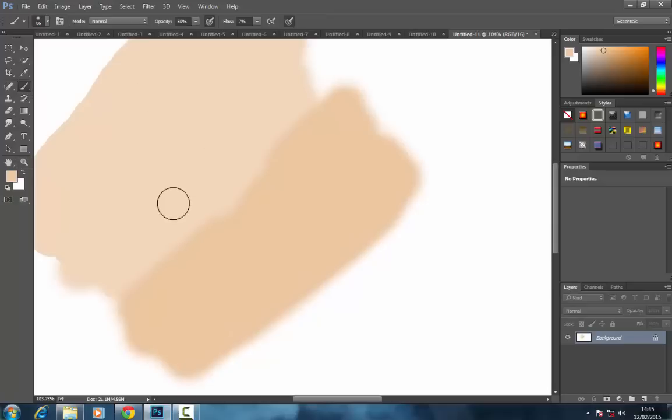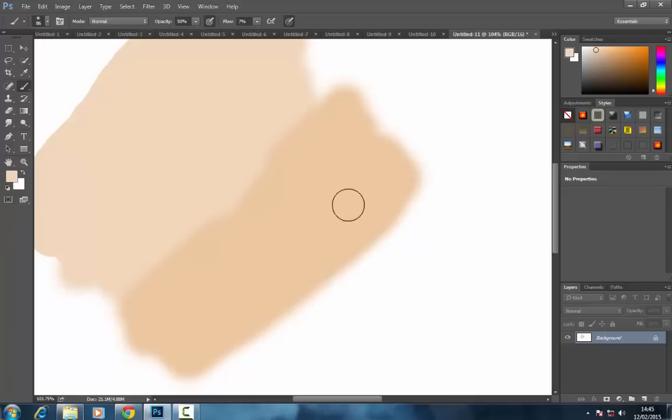Click on the brush tool again and then you want to use alt to grab your colors. So alt and then click, and as you can see up here the color changes to whatever it is. So again down here alt and click.